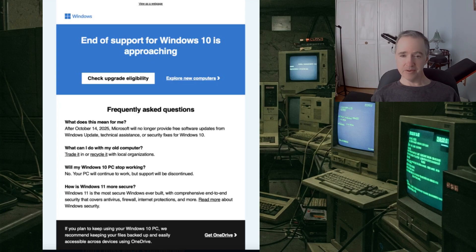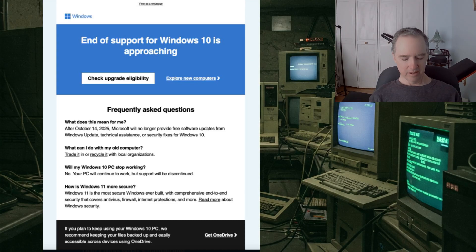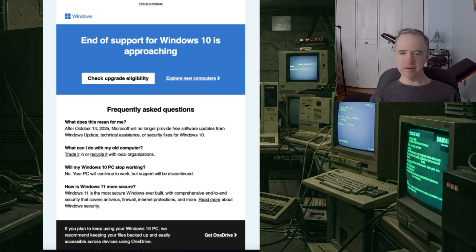They're going to offer security updates for $30 a year if you do keep Windows 10.